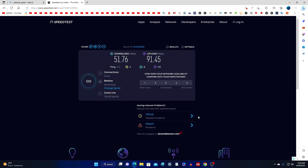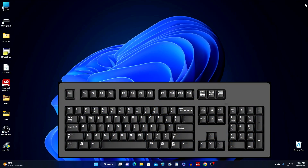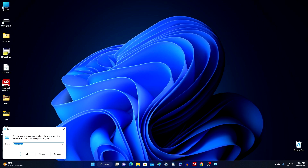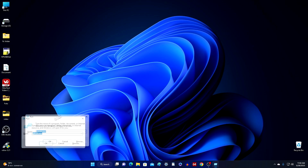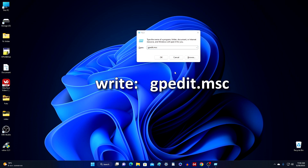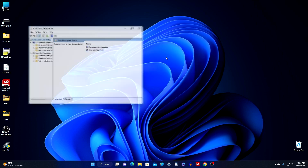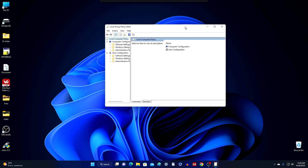Of course, this is also not a bad speed, but according to my internet tariff, for which I pay money every month, I should receive speeds up to 100 megabits per second for downloading and uploading. Now I will show you what will help solve this problem. Close the browser and press the Win and R keys on your keyboard simultaneously. In this search box, write the command gpedit.msc and click OK.